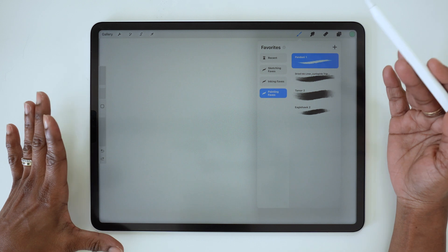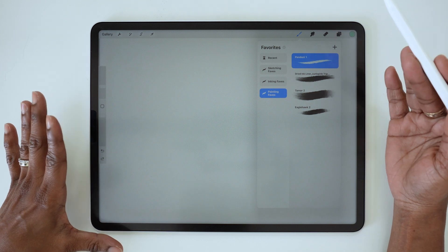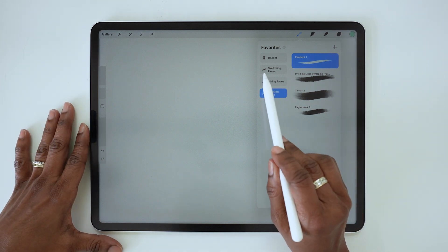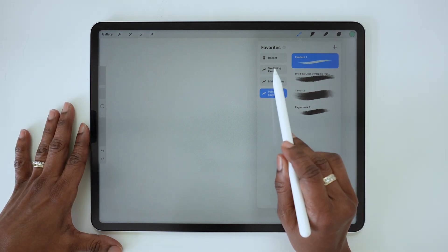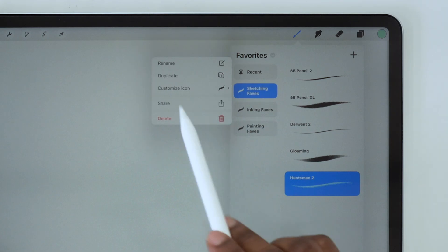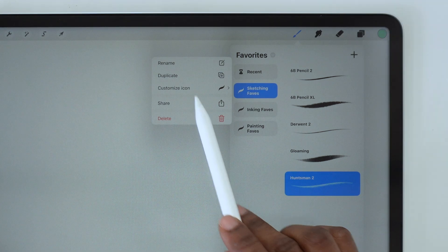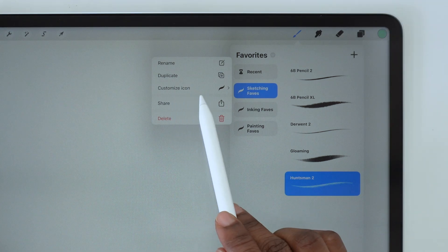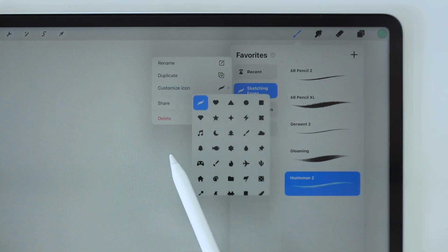All of my favorite inking brushes, painting brushes, and so on. Oh, and by the way, you now have the option to change the icon for your brush sets. If you tap on a set, this window will pop up and you see here an option that says 'Customize Icon.'